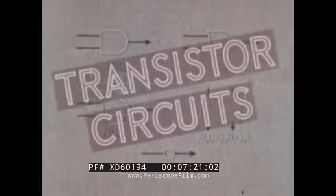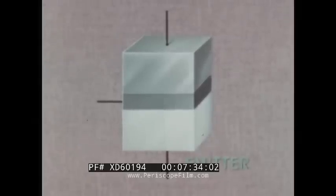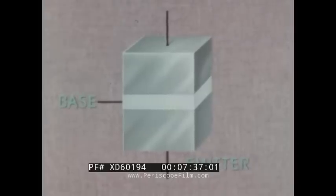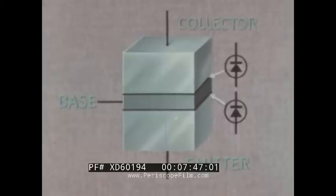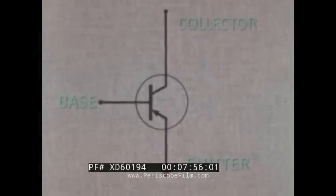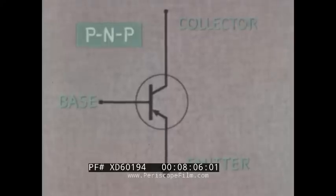Let us now see how transistor circuits function as logic elements, first taking a general look at the key component — the transistor. It consists of three elements: an emitter, a base, and a collector. They are somewhat equivalent to the three elements of a triode vacuum tube. The one commonly used in computers is known as a PNP type — positive, negative, positive.